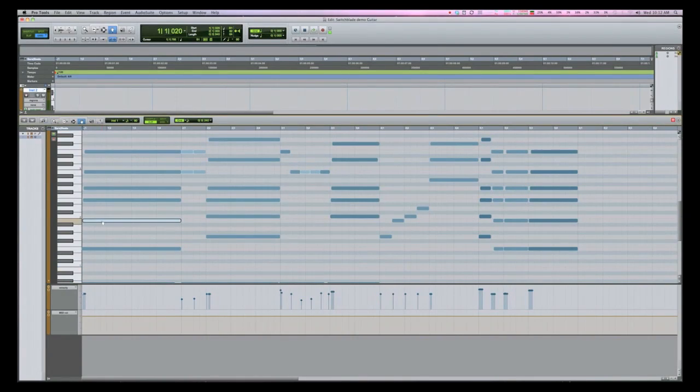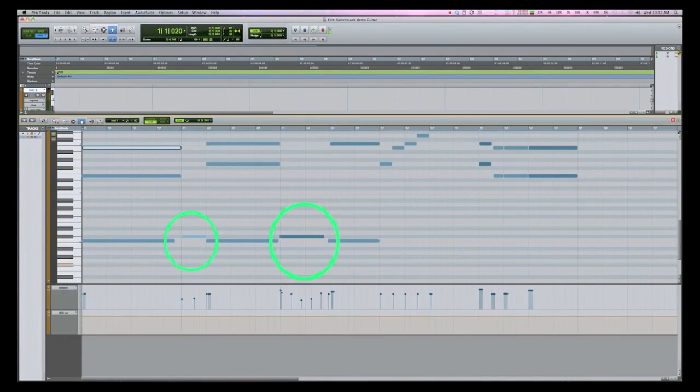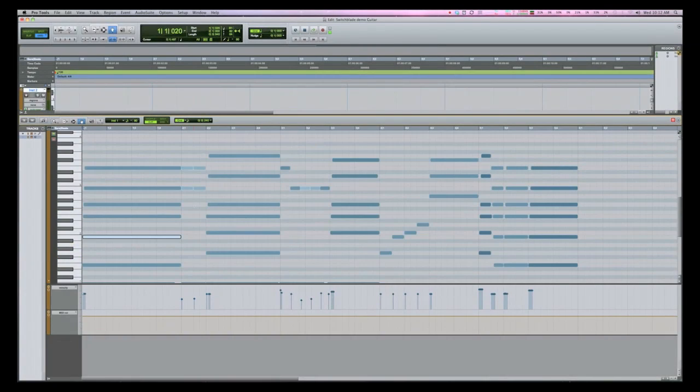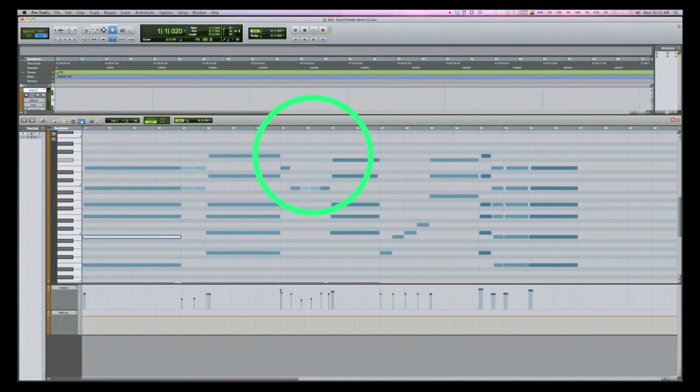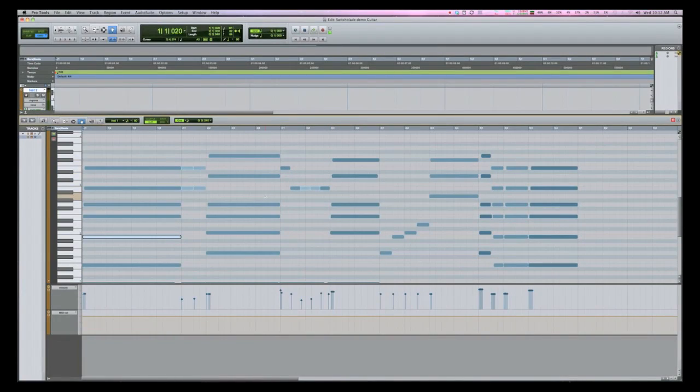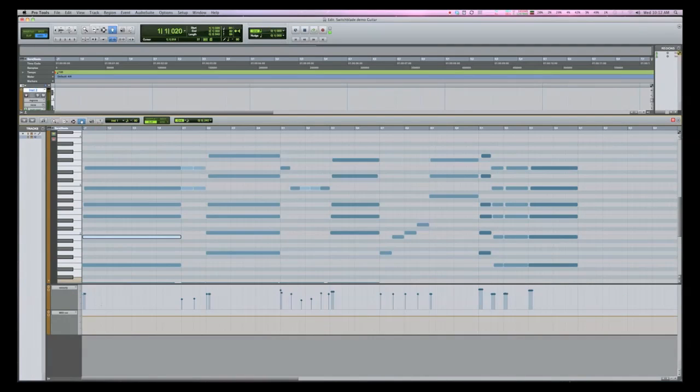We're using key switch notes to switch between articulations, so C-sharp zero is harmonics, while C-zero is picked. We also have a quintuplet on measure three. This has been quantized within Pro Tools. You can also see at the bottom we have a variety of velocities for these notes.